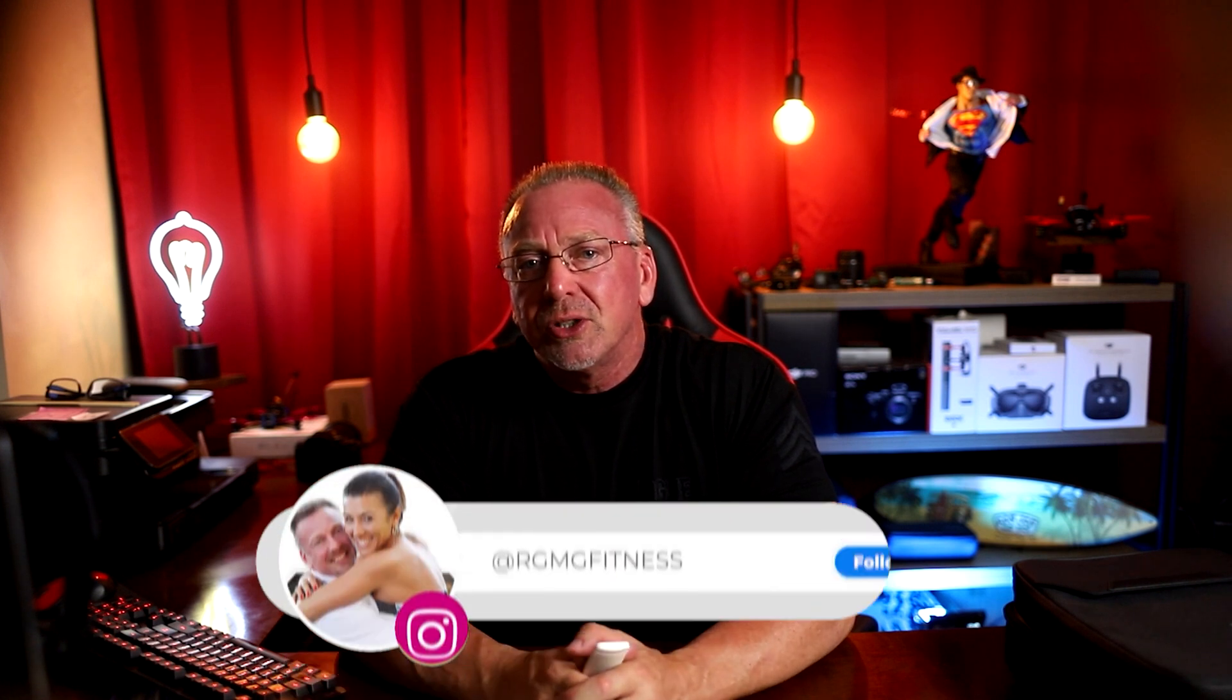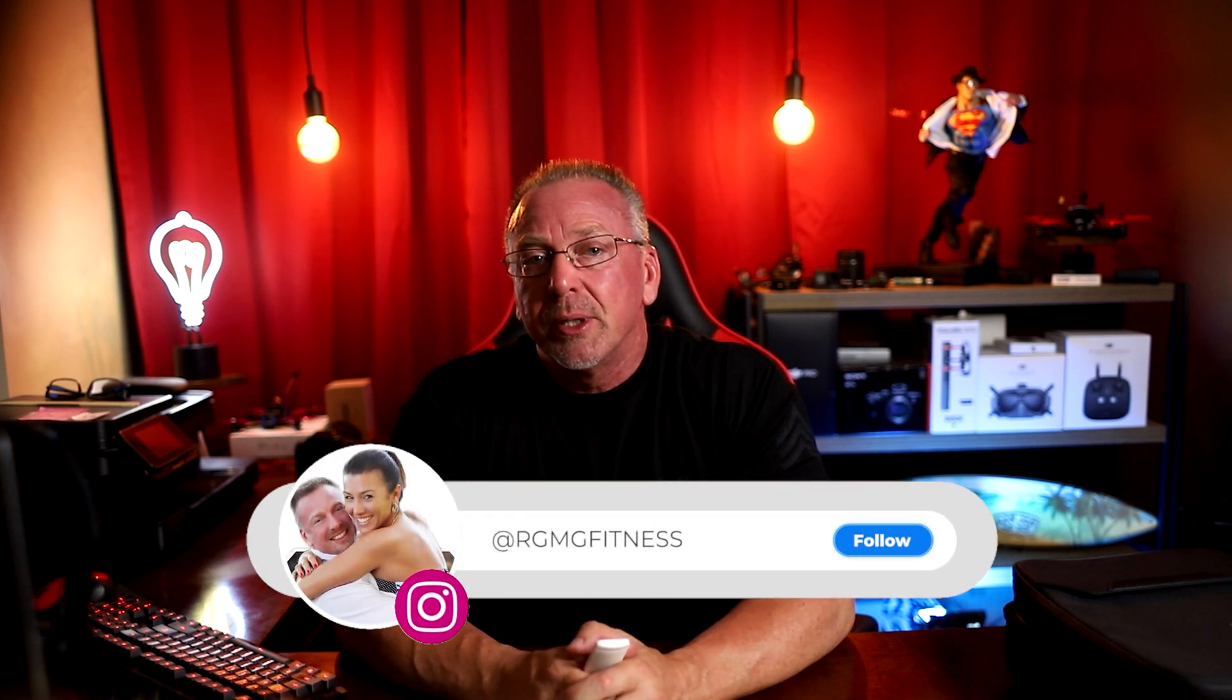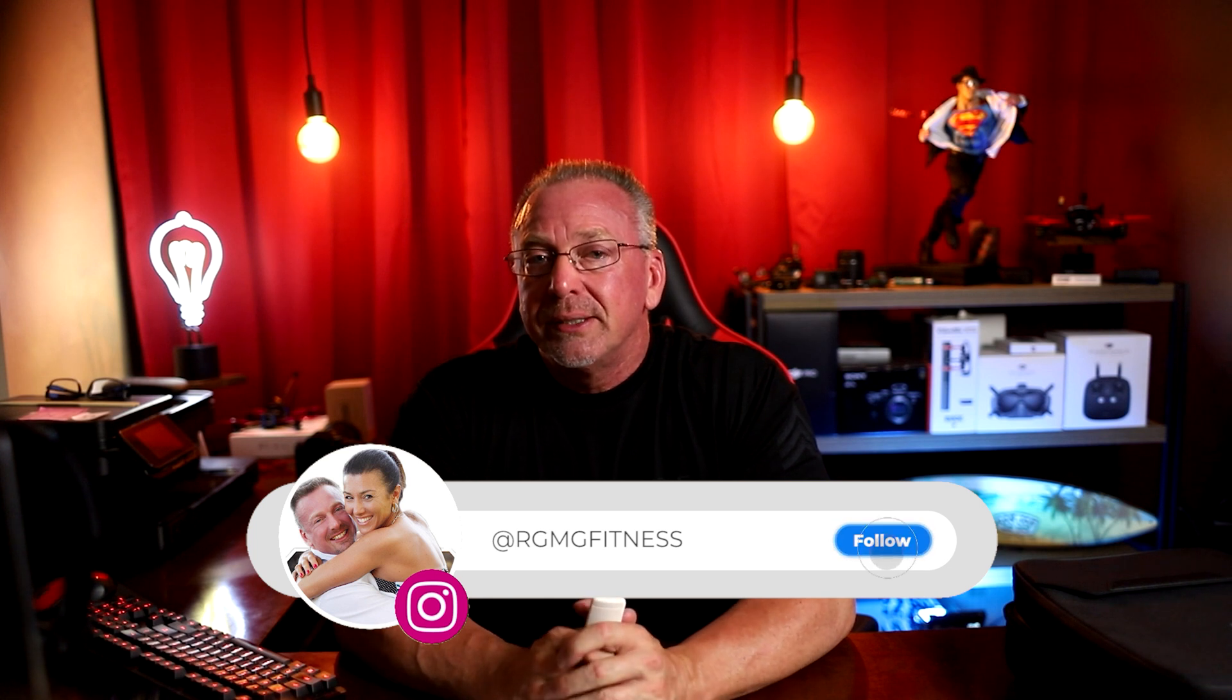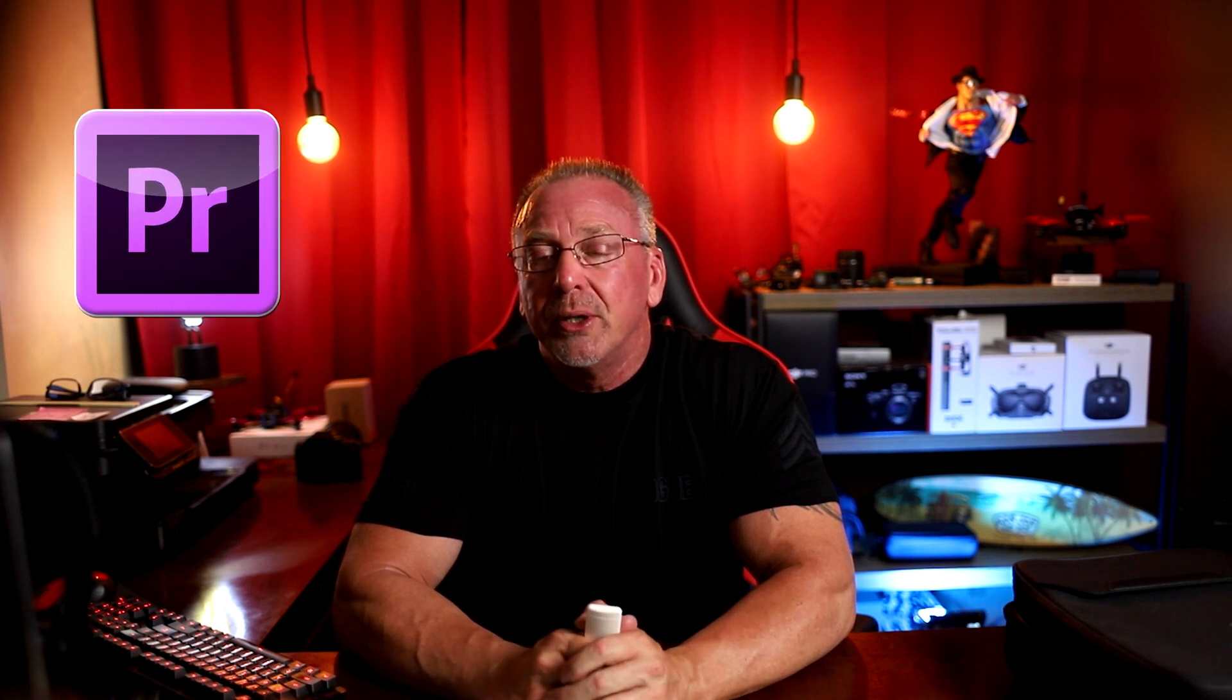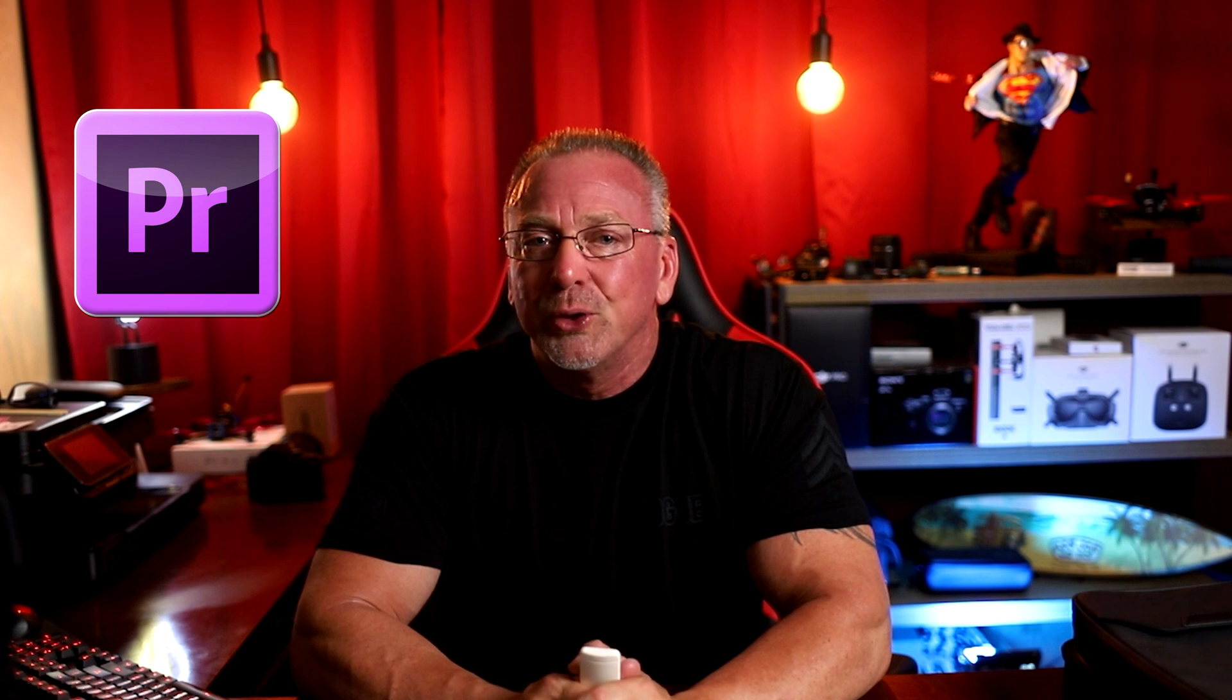Ever wonder why your speed ramping doesn't look as smooth or seamless as some of the bigger YouTubers, people like Sam Colder, Daniel Schiffer, or Peter Lindgren? Well, I'm going to tell you a little secret. It never will if you're using Adobe Premiere Pro. Let me say that again. It never will if you're using Adobe Premiere Pro.